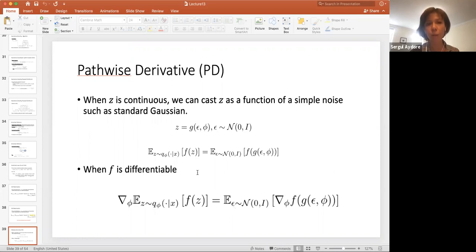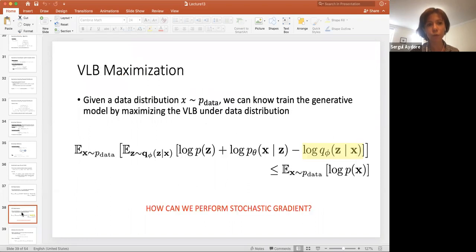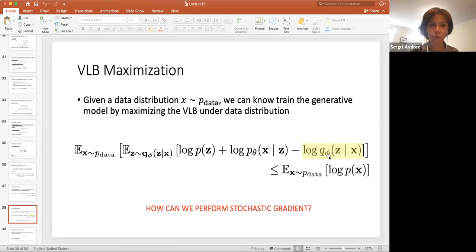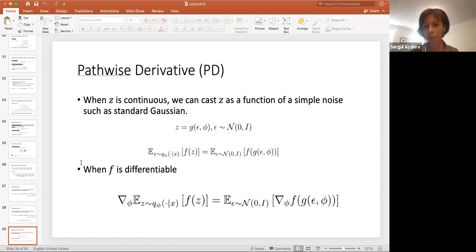Now I have this trick from pathwise derivative, and also this lower bound term that I want to solve. I need to compute the gradient of this term with respect to both phi and theta. Taking derivative with respect to theta isn't that hard, but taking derivative with respect to phi was difficult — and we solve that problem by using pathwise derivative. So now we are ready to introduce the variational autoencoder.